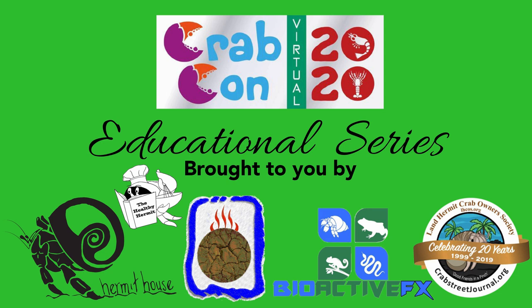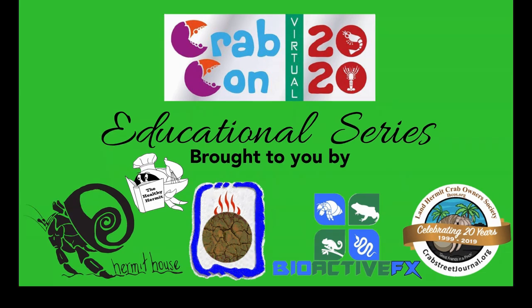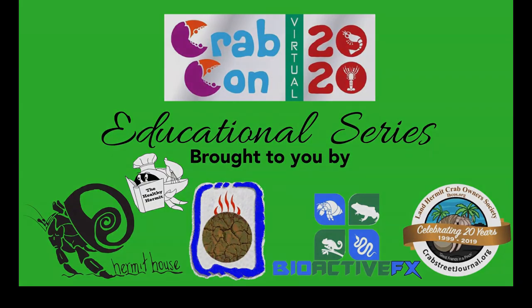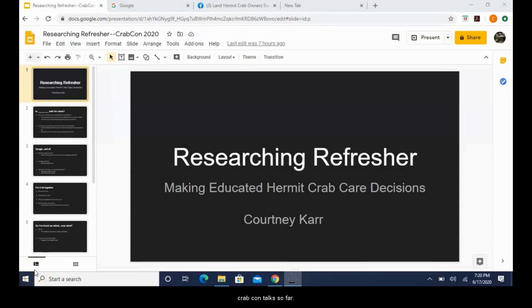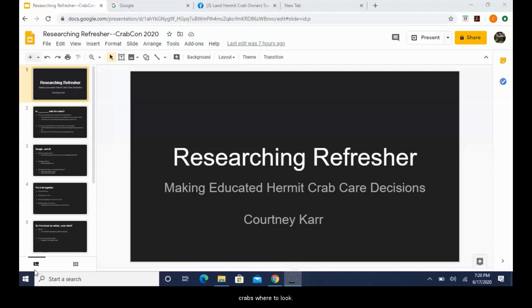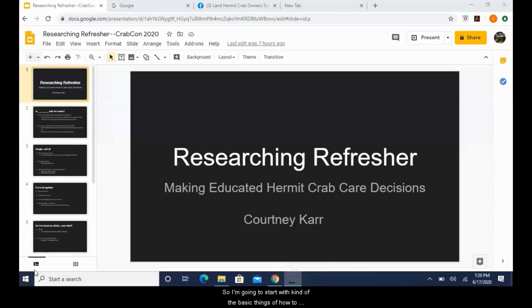As a self-proclaimed science nerd, Courtney has dedicated countless hours to at-home experimentation and hermit crab research. She hopes her observations will inspire others to search for the answers on behalf of our favorite crabs. Hey guys, I hope that you have been enjoying all of the CrabCon talks so far. Today I want to give a brief rundown on how to research for our crabs, where to look. I know that it can get really confusing. So I'm going to start with the basic things of how to find information within Facebook groups.